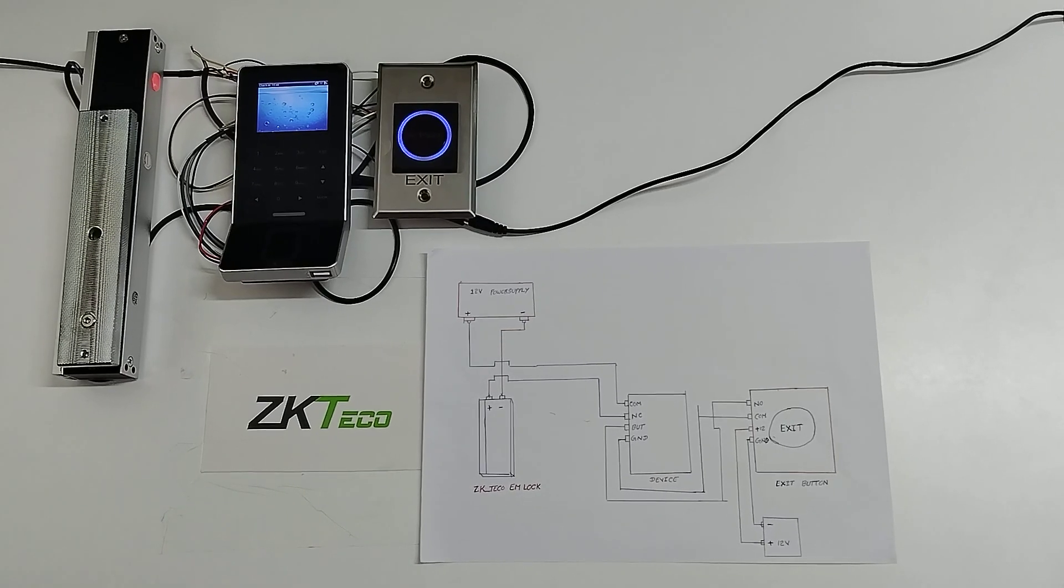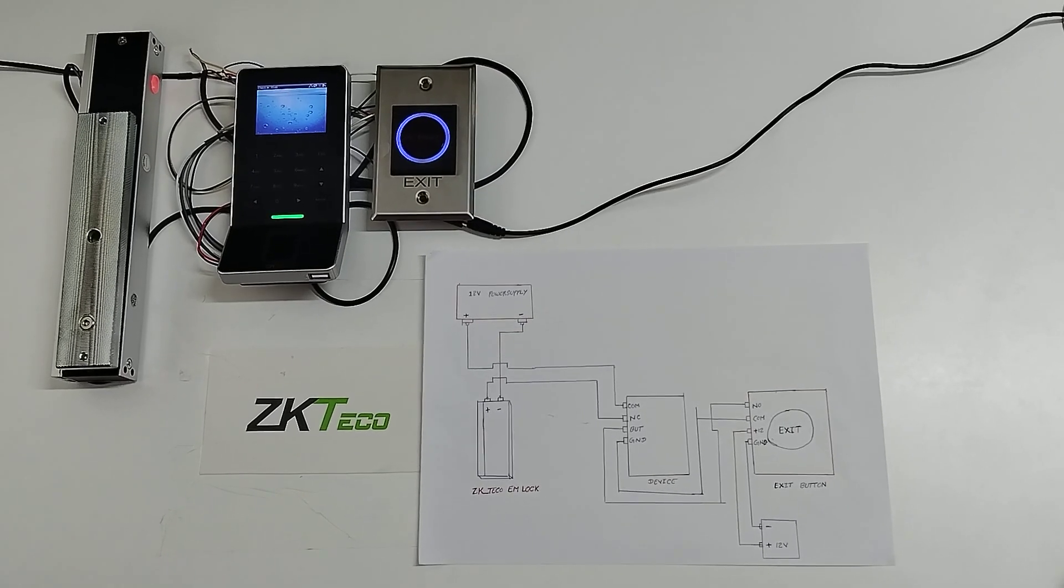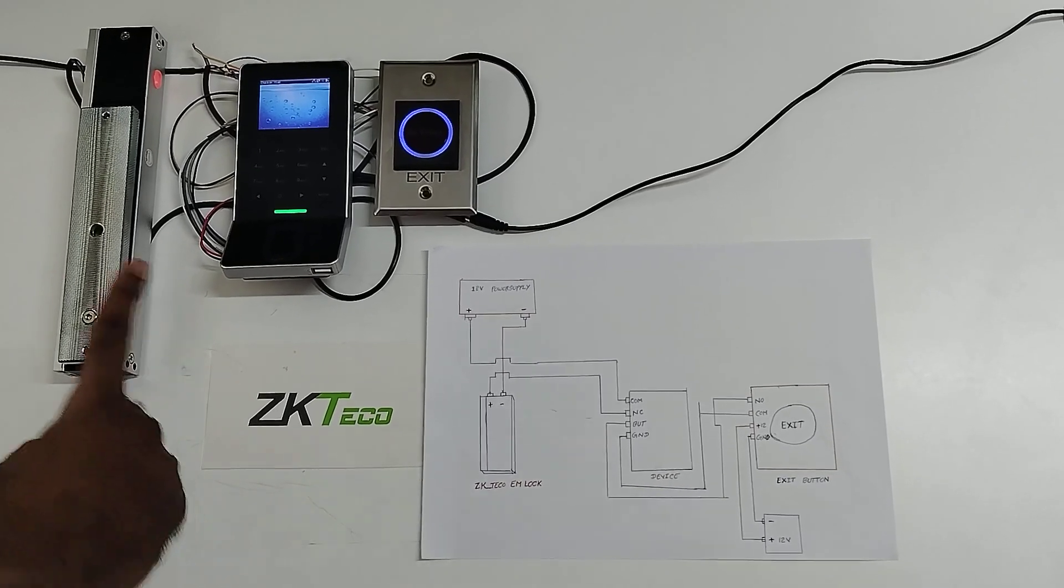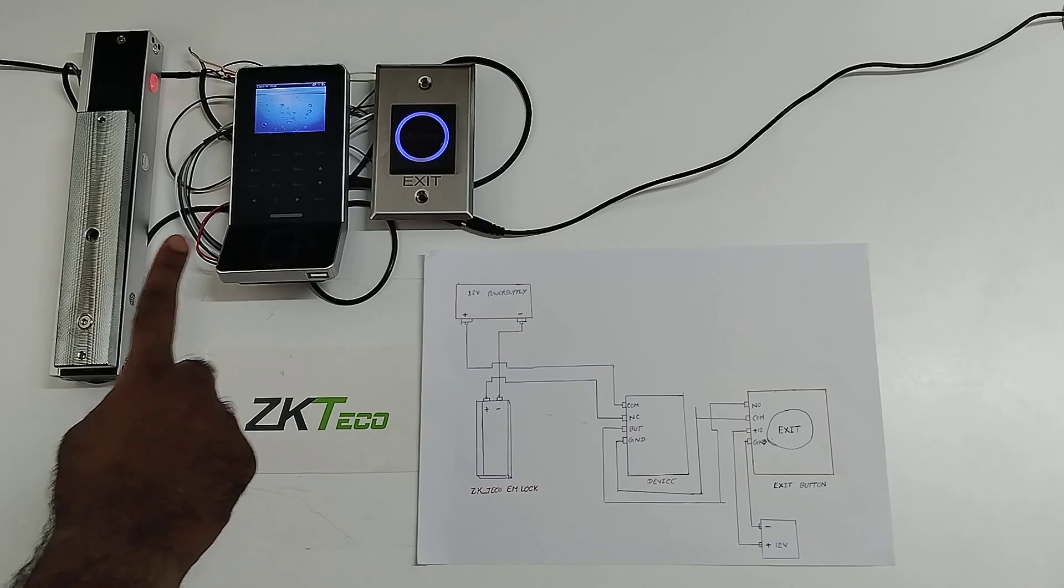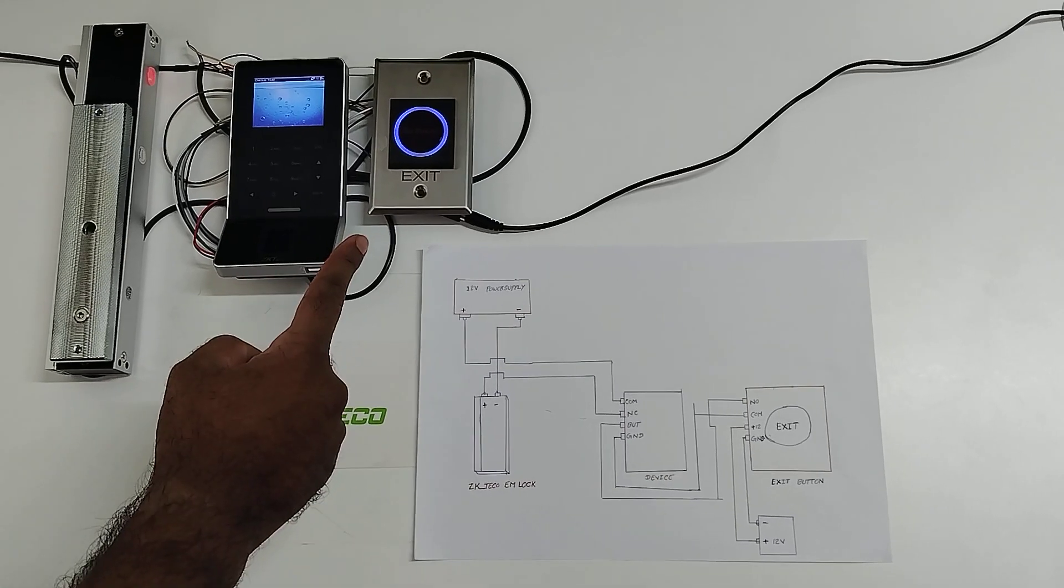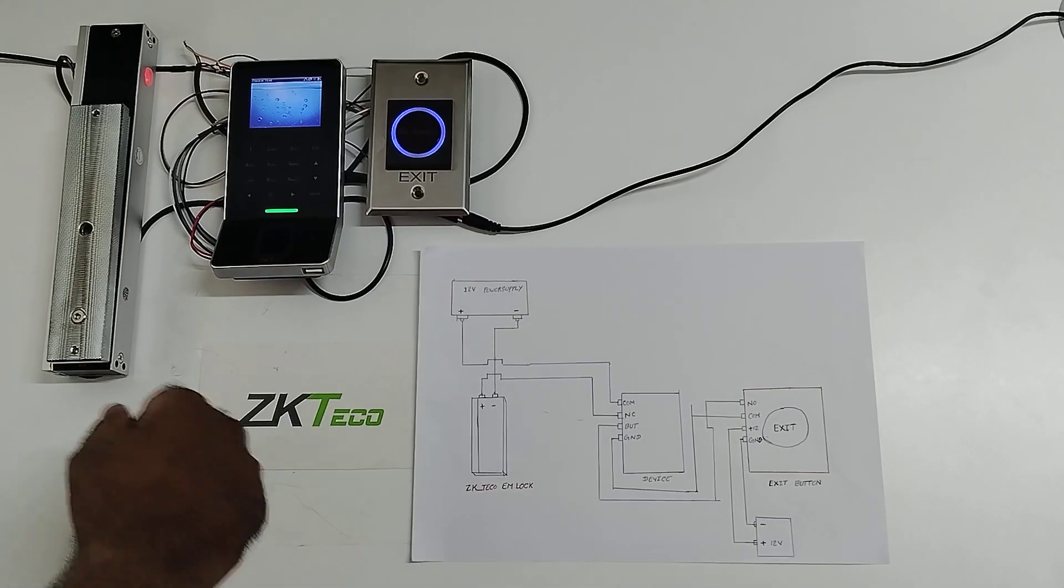Welcome to ZKTECO India official YouTube channel. Today I am going to explain how to connect the ZKTECO EM lock with F22 standalone device and exit button for the access purpose.